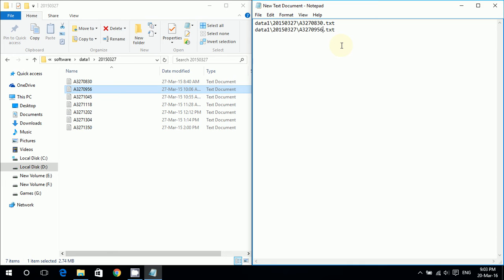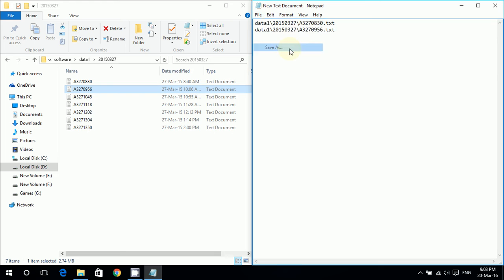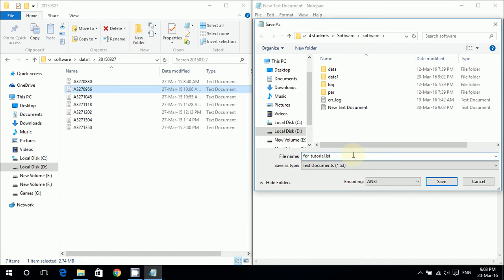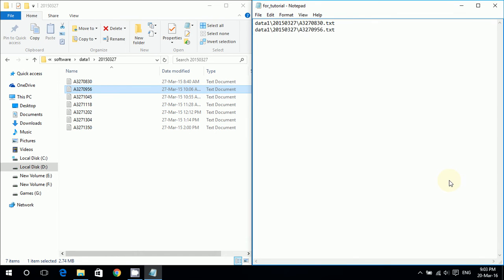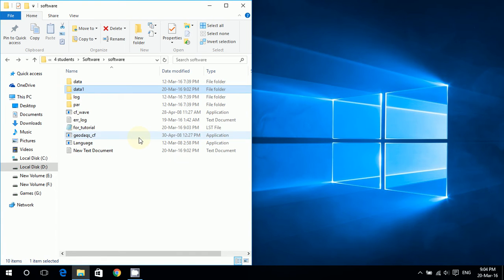Okay, so you see I have two directories - directories of two text documents here I'm going to convert. Now I'll save it as 'for_tutorial.LST'. Make sure you write the LST part here and save it.